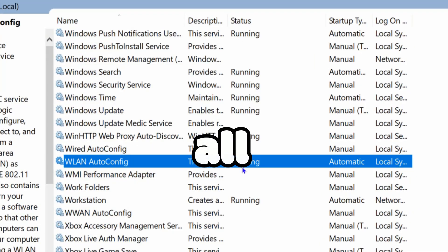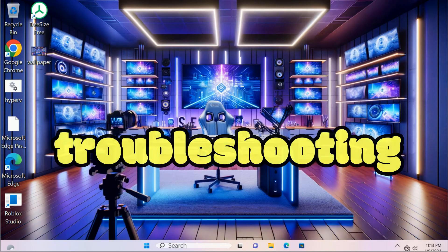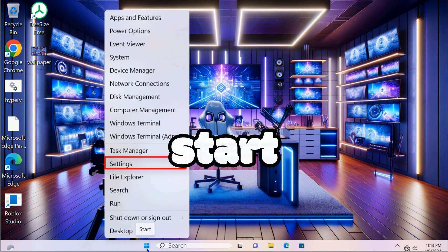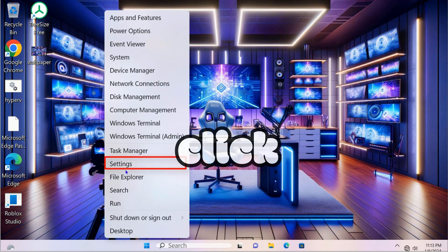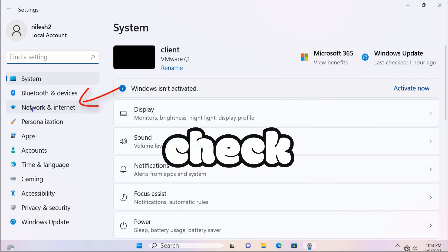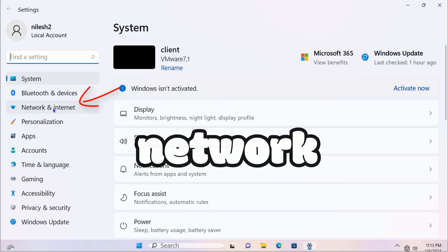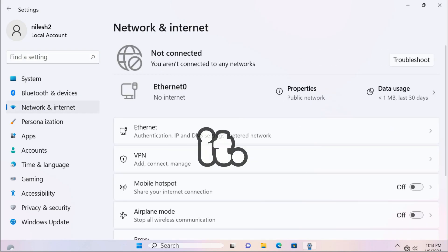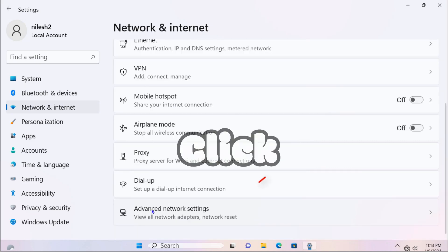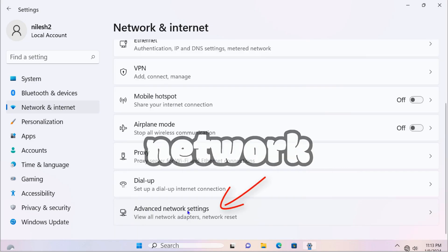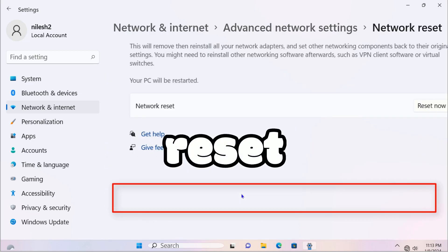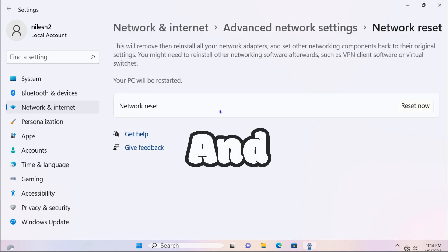If the services are fine, check another troubleshooting method. Right-click on the Start menu and click on Settings. Once in Settings, go to Network and Internet, scroll down, click on Advanced Network Settings, and then click on Network Reset.